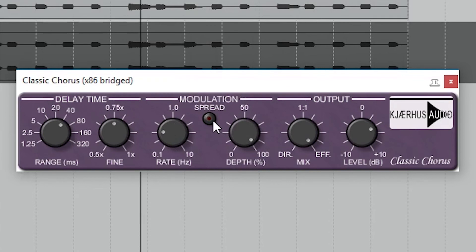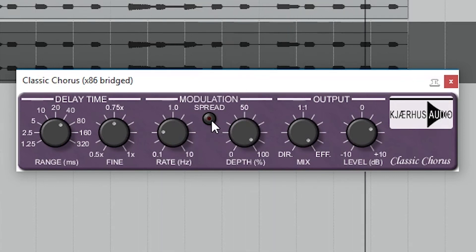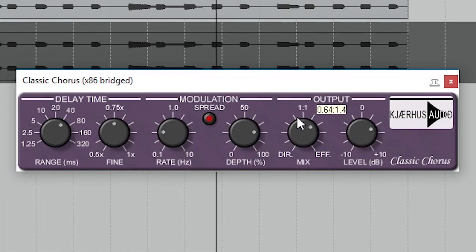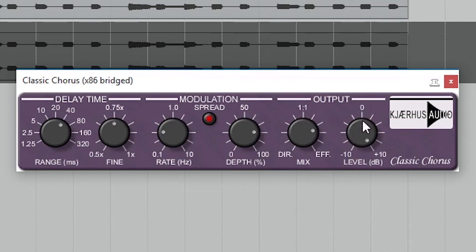The spread button changes it from stereo to mono. The mix knob adjusts the balance between the direct signal and the processed chorus effect. The last control is for gain, so we can match the level with the signal that came in.